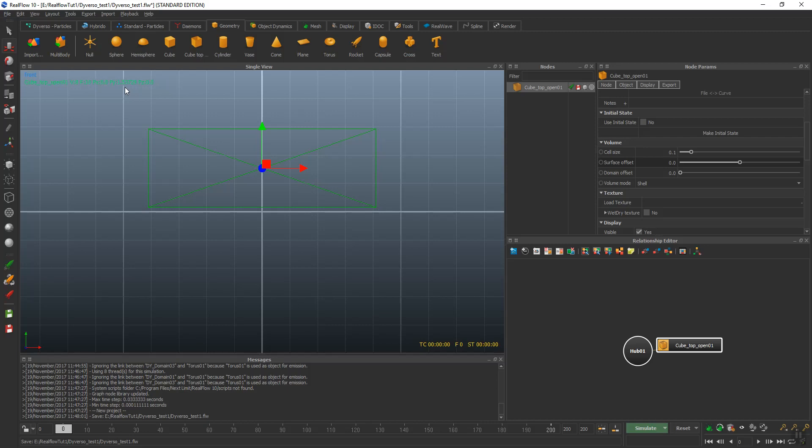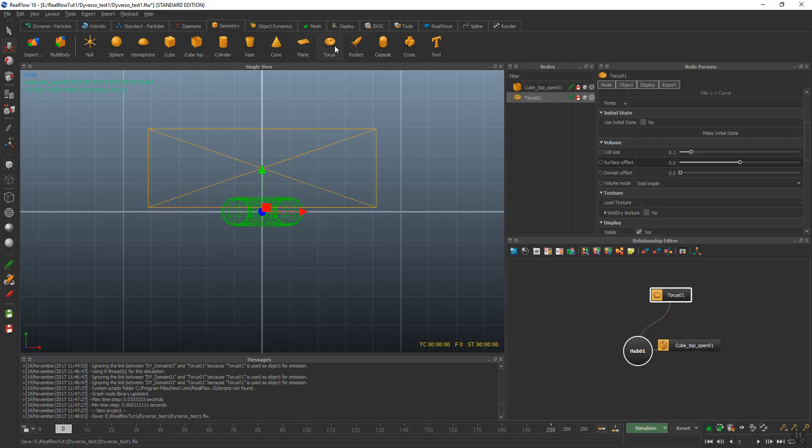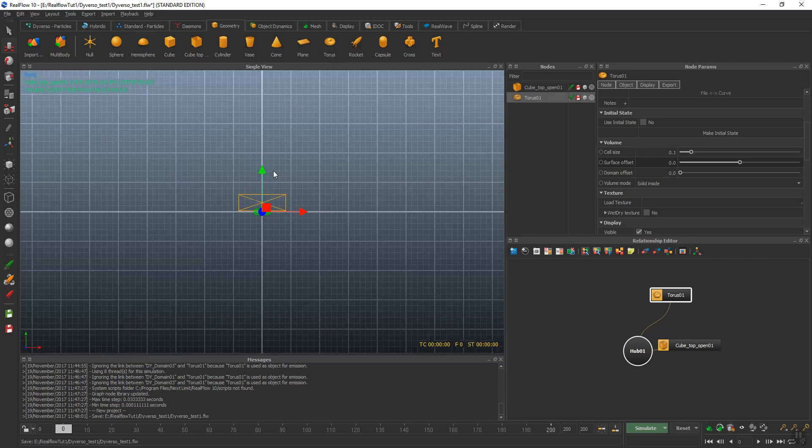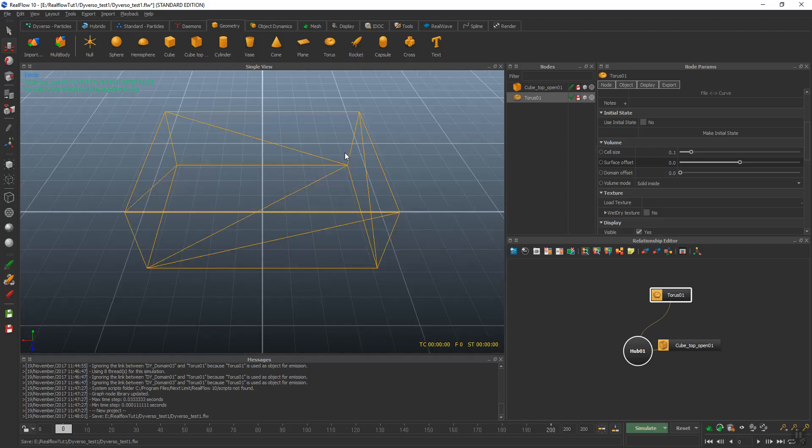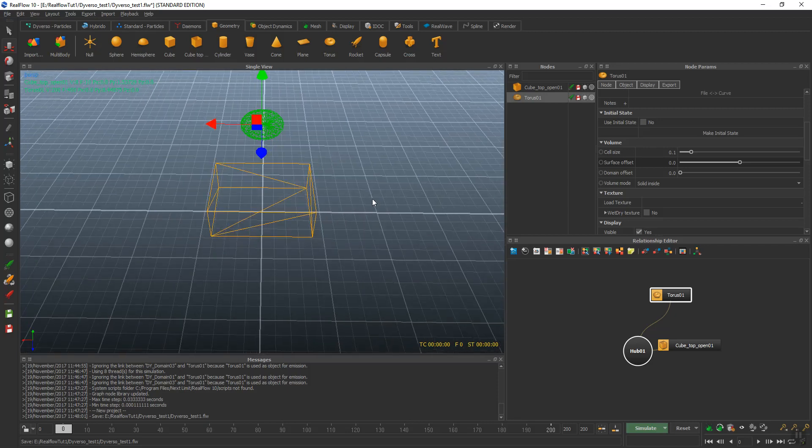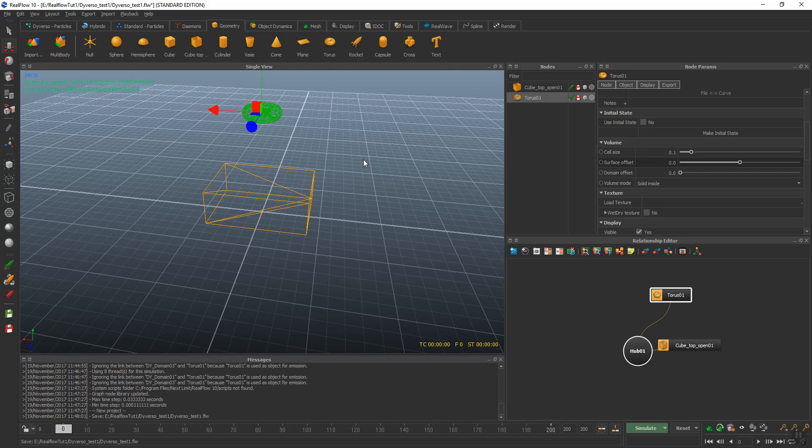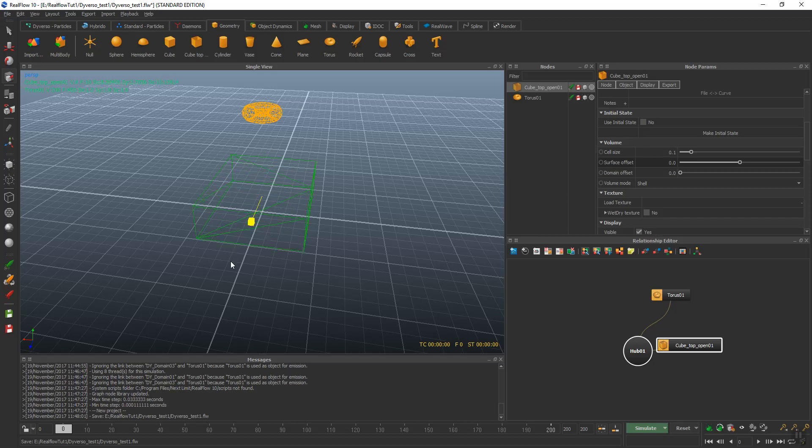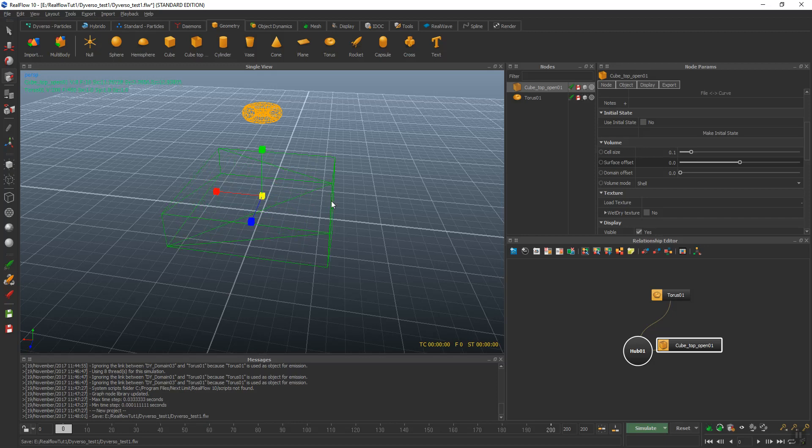The next thing we're going to do is add our torus. That's our object. I'll just move it up here so when we activate the simulation, it'll fall. I'll go ahead and make my cube a little wider.